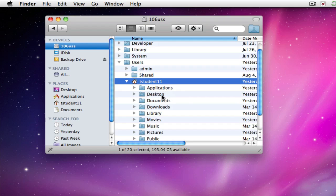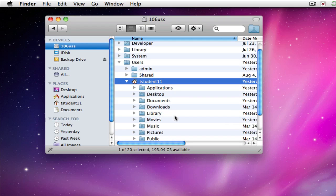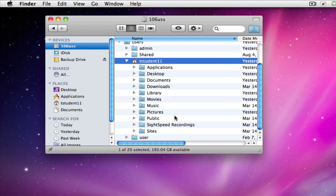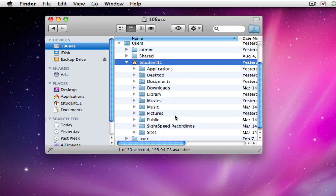Your applications, desktop, documents, downloads, all your music, and movies, pictures, all your stuff.